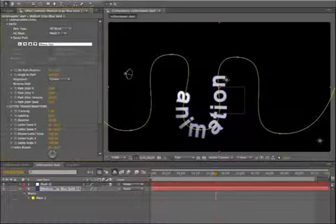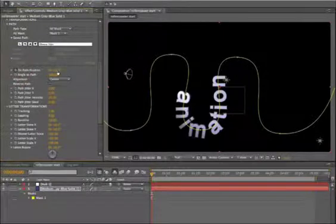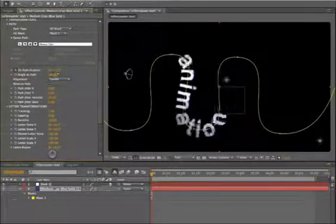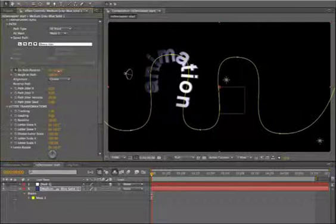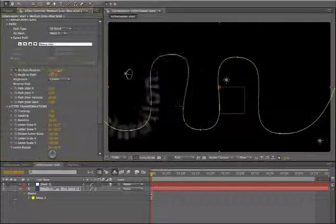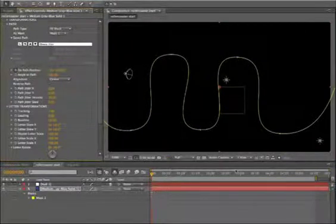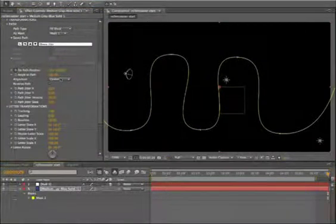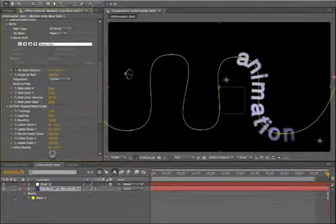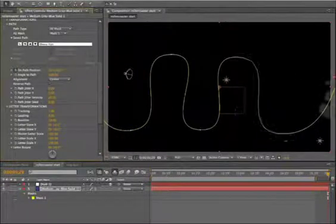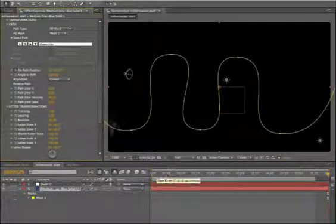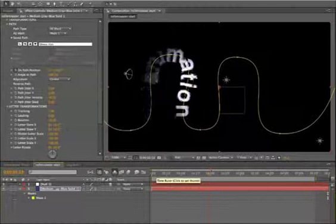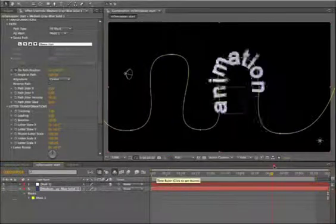So if we were to animate this along this path, create a keyframe in the beginning, and actually just move it all the way off. Go to the end of my timeline here, pull that parameter away. And now you see we basically already have it moving along the path.